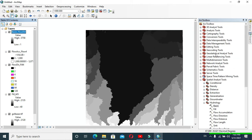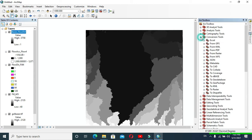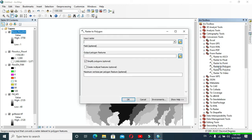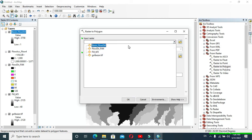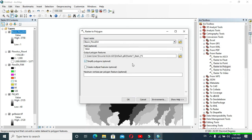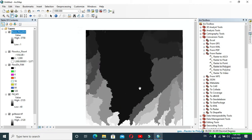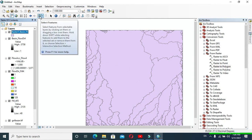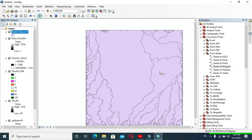Now expand Conversion Tools, go to Raster, and click Raster to Polygon. In Input Raster, provide the last layer we made and click OK. Our raster will be changed into a polygon — you can see it has been converted. Now click the select symbol and select the features.